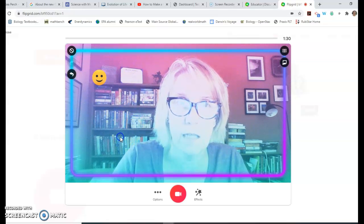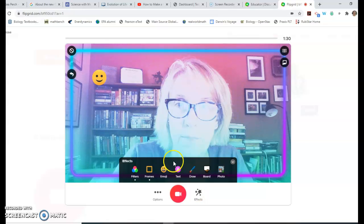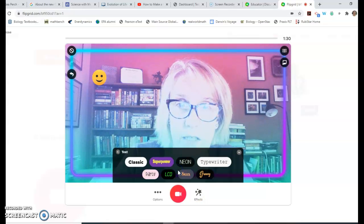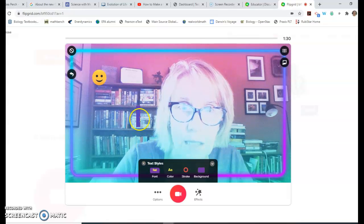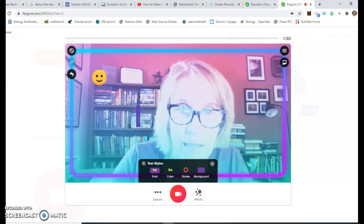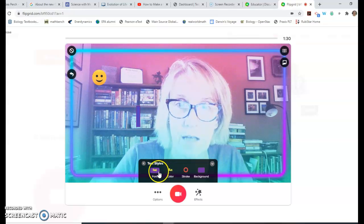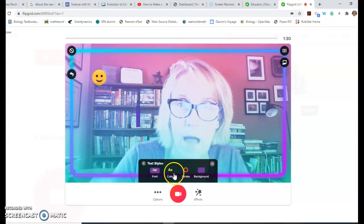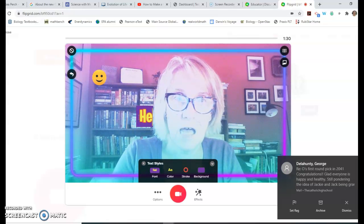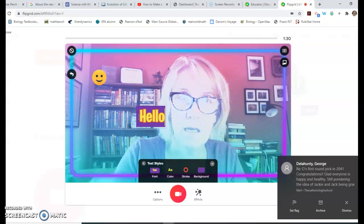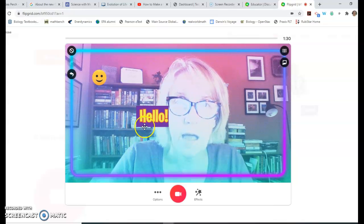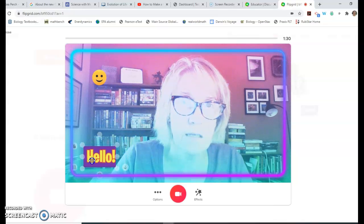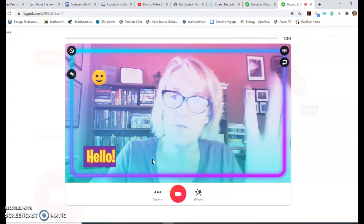You can add text. Notice when I hit that, this little box came up. You can change your text styles - the font and the colors in the background - but for now let's just type in 'Hello!' and there's our text box. You can have that on your screen as well.